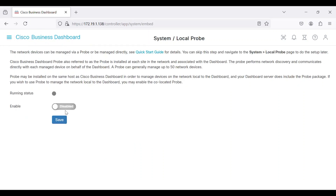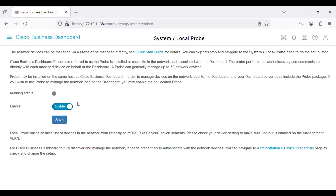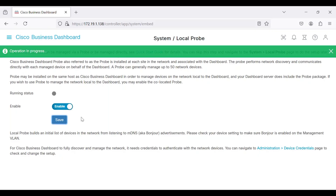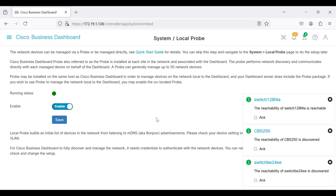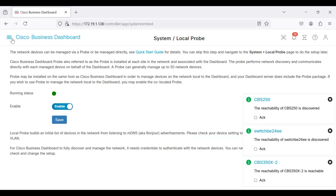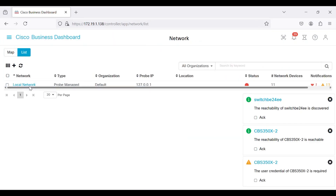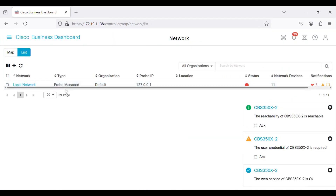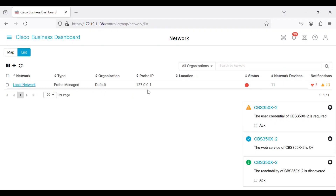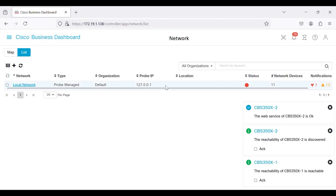It is currently disabled. To enable it, slide the bar to the right and then click the save button. Once enabled, the local probe will begin discovering devices and you will receive notifications as devices are discovered. Navigating to the network section, you will see the network listed as local network with the type probe managed. The probe IP is shown as 127.0.0.1.